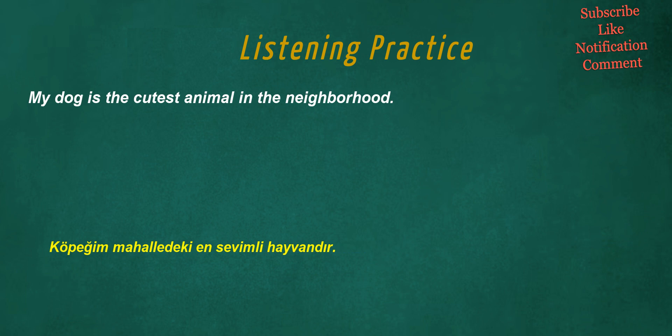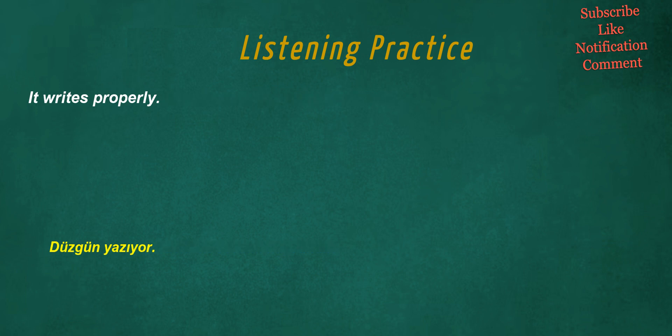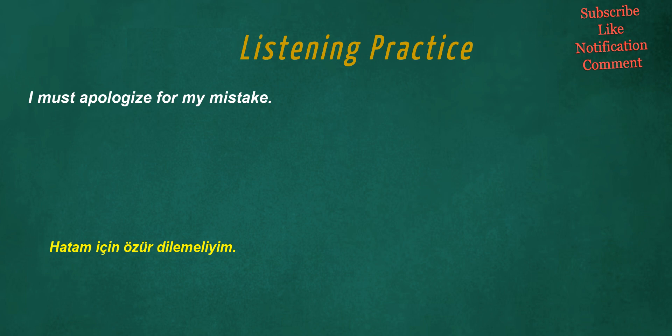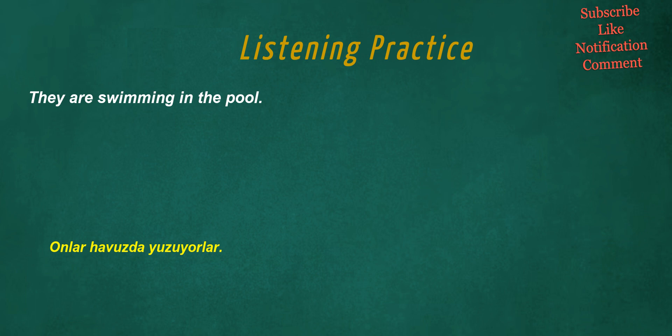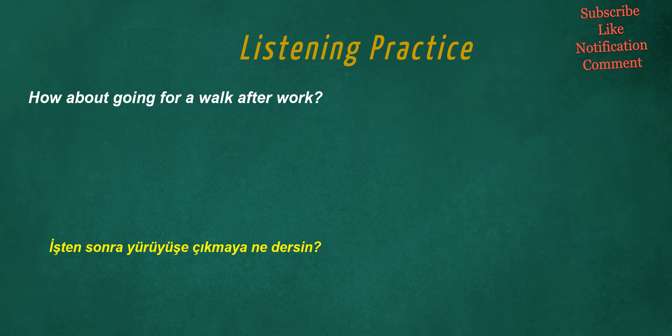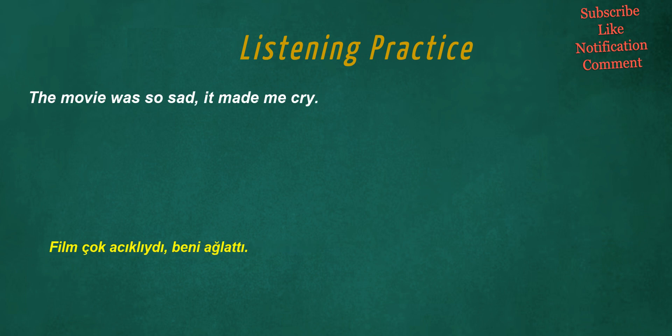Which mode of transportation do you use most? My dog is the cutest animal in the neighborhood. It writes properly. I must apologize for my mistake. Making friends is easy. They are swimming in the pool. How about going for a walk after work. The movie was so sad, it made me cry.